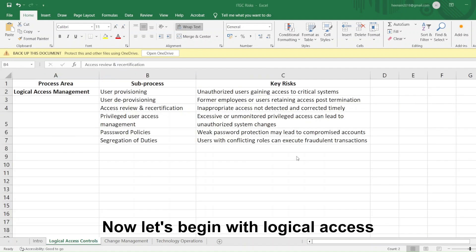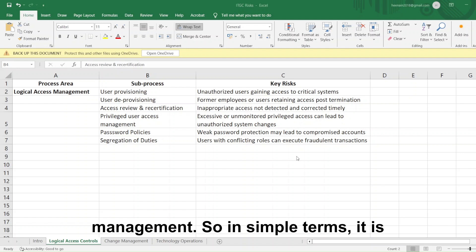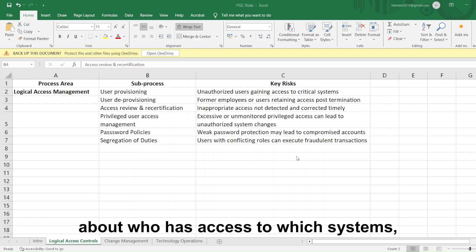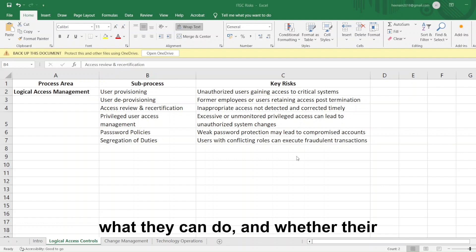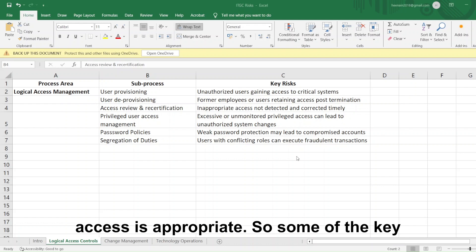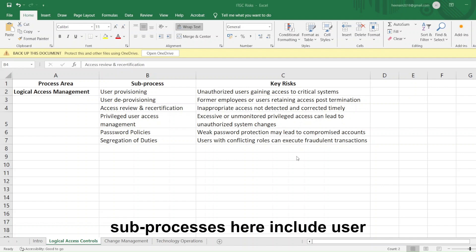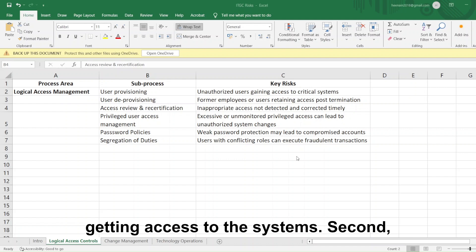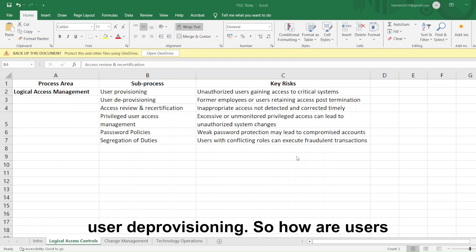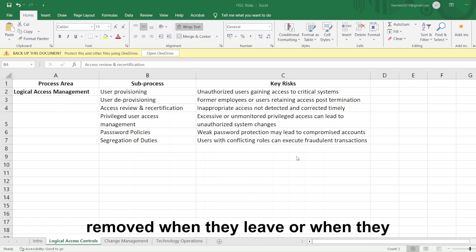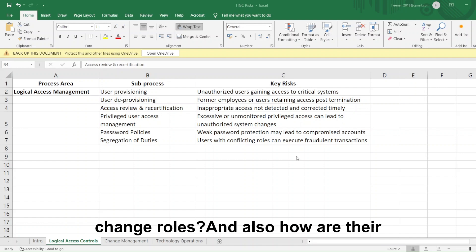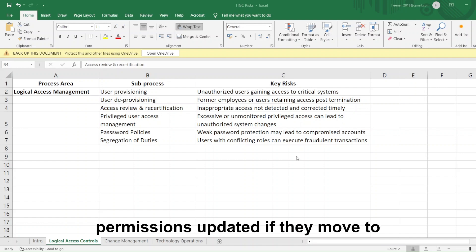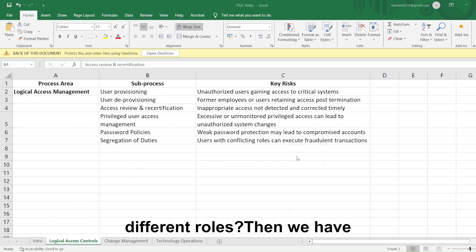Let's begin with logical access management. In simple terms, it is about who has access to which systems, what they can do, and whether their access is appropriate. Key sub-processes include user provisioning — how users get access to systems — and user deprovisioning — how users are removed when they leave or change roles, and how their permissions are updated if they move to different roles.